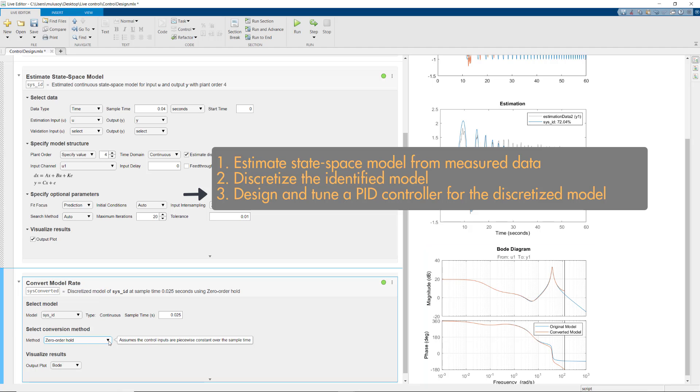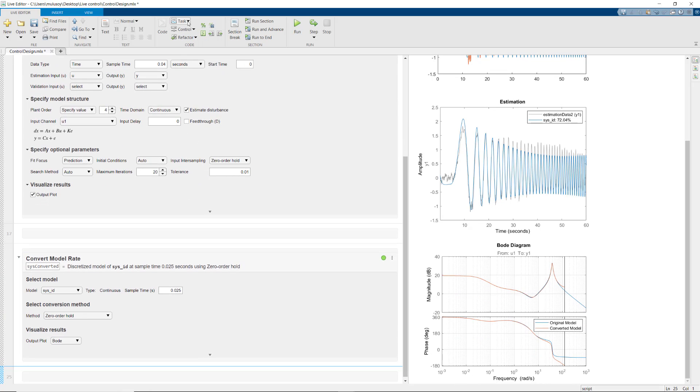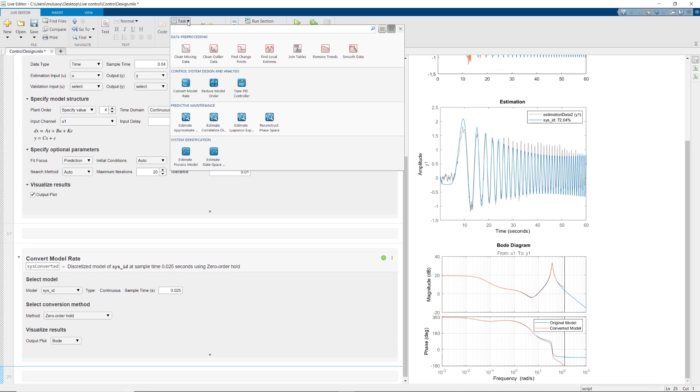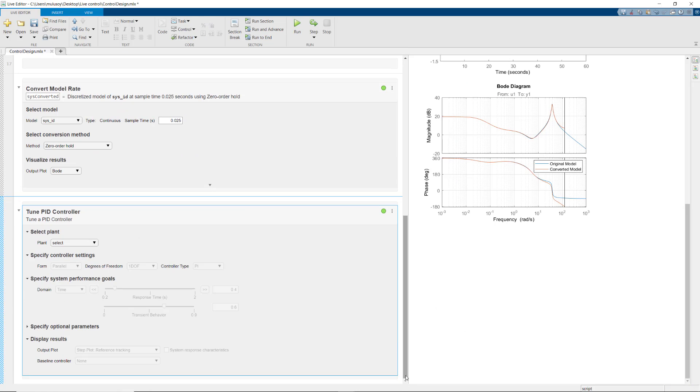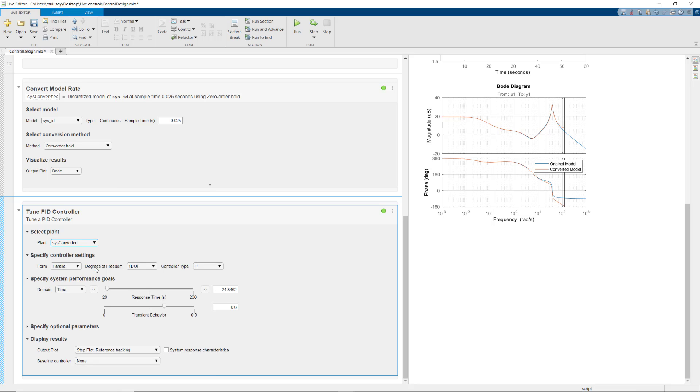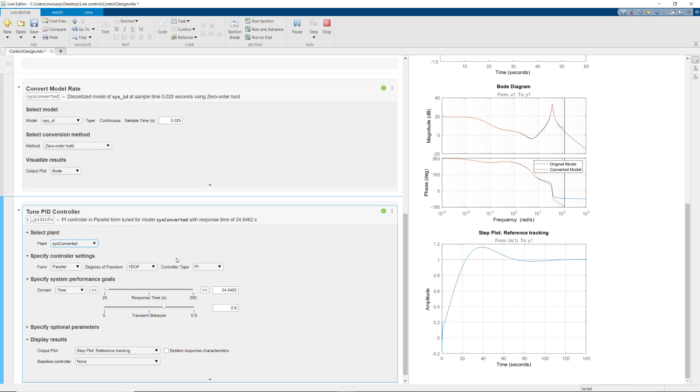The final step is to design a PID controller for the discretized plant. For that, we'll add this task that's available under Control System Toolbox. After selecting the discretized plant, you can experiment with different controller settings such as the degrees of freedom and controller type.